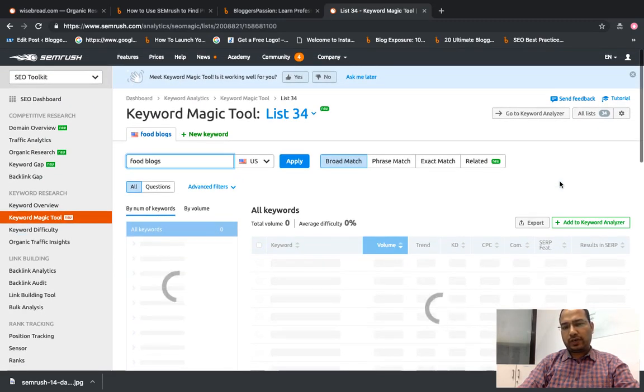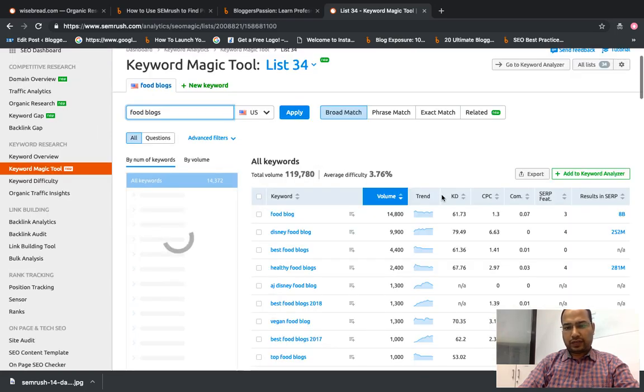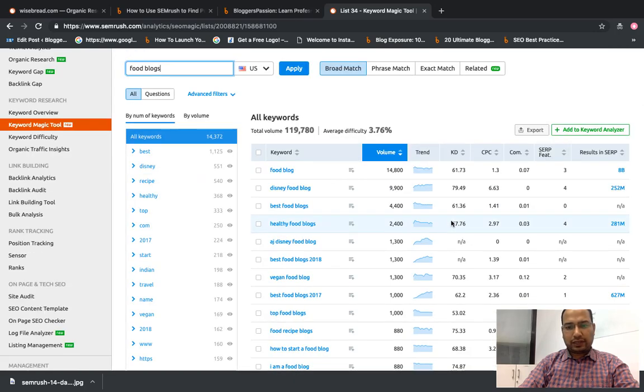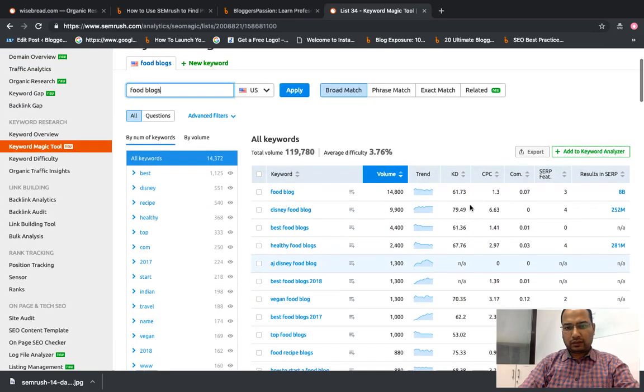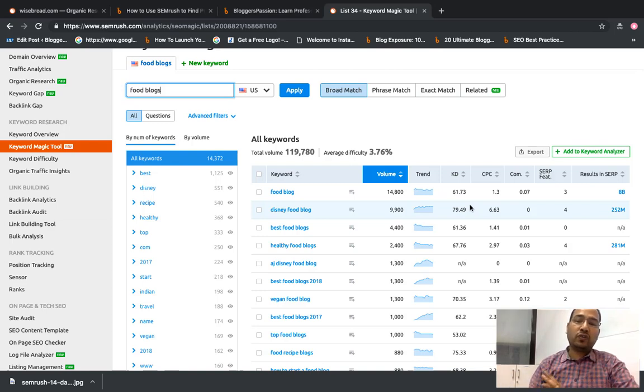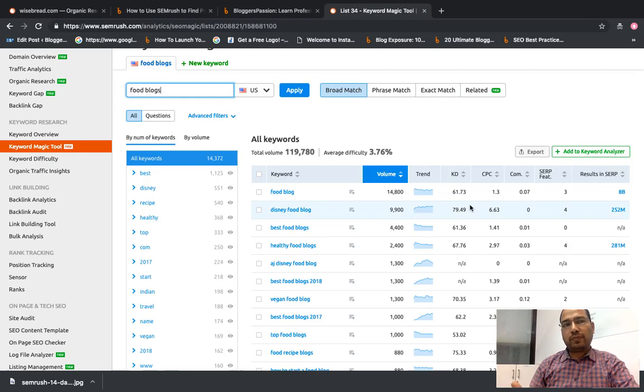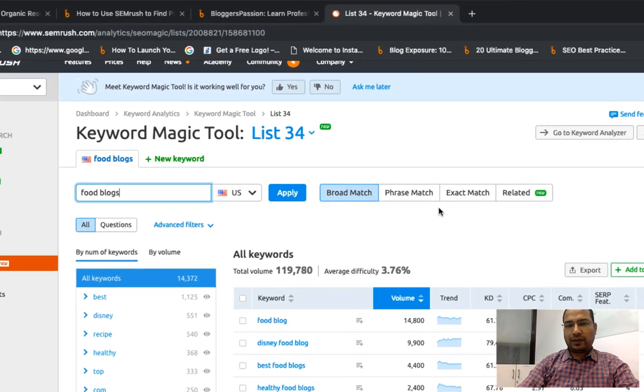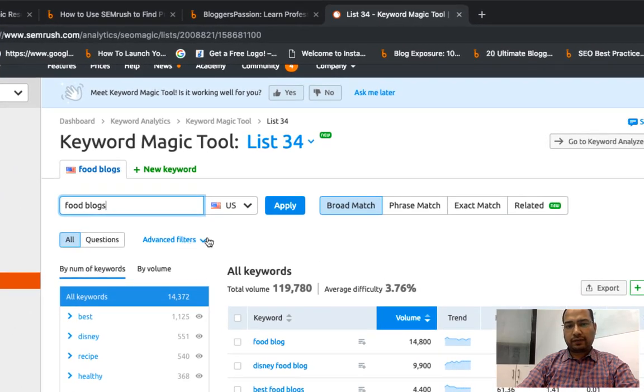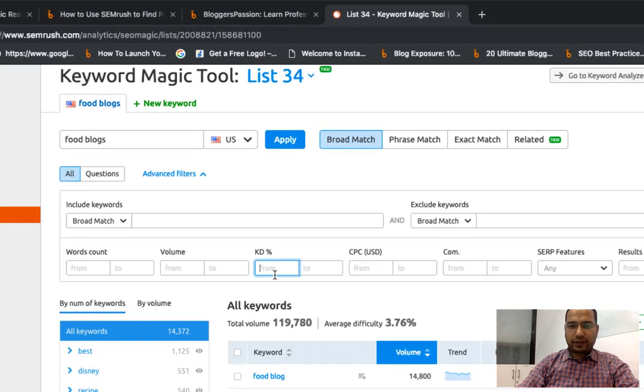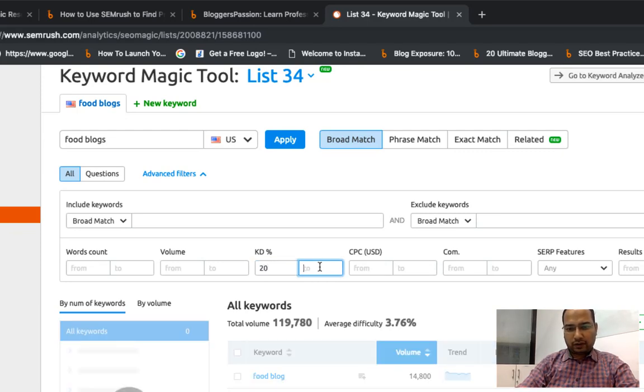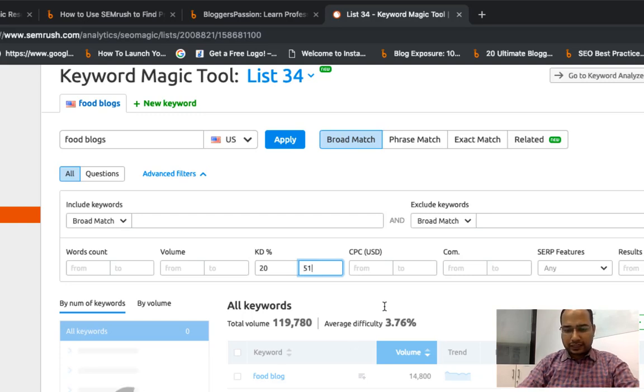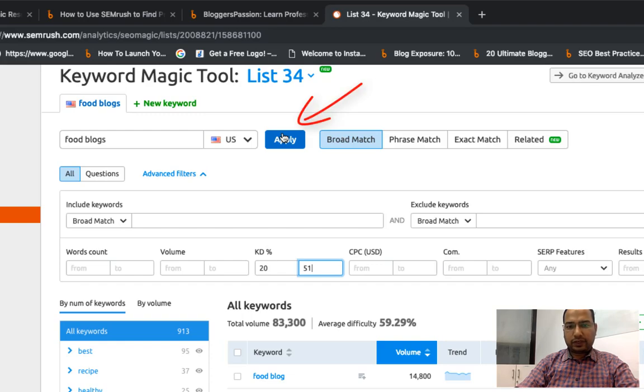Within a minute, this tool is going to give me the list of all important terms around food blogs. Here is the list. In case you're just starting, maybe instead of going for highly competitive keywords, you can go for keywords which have some search volume plus the keyword difficulty is a bit less. We can do some filtration here. Let me try keyword difficulty from 20 to 51.